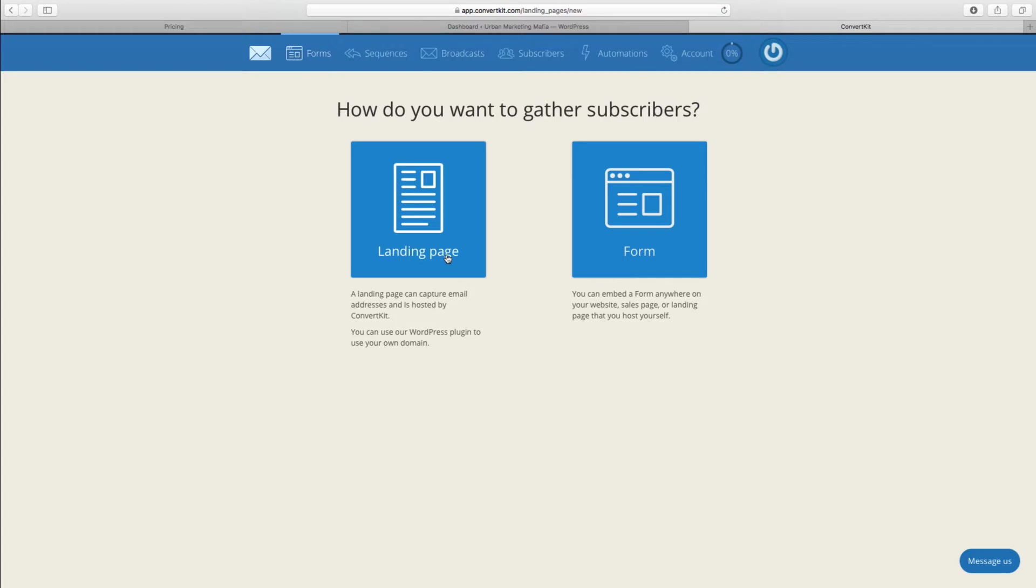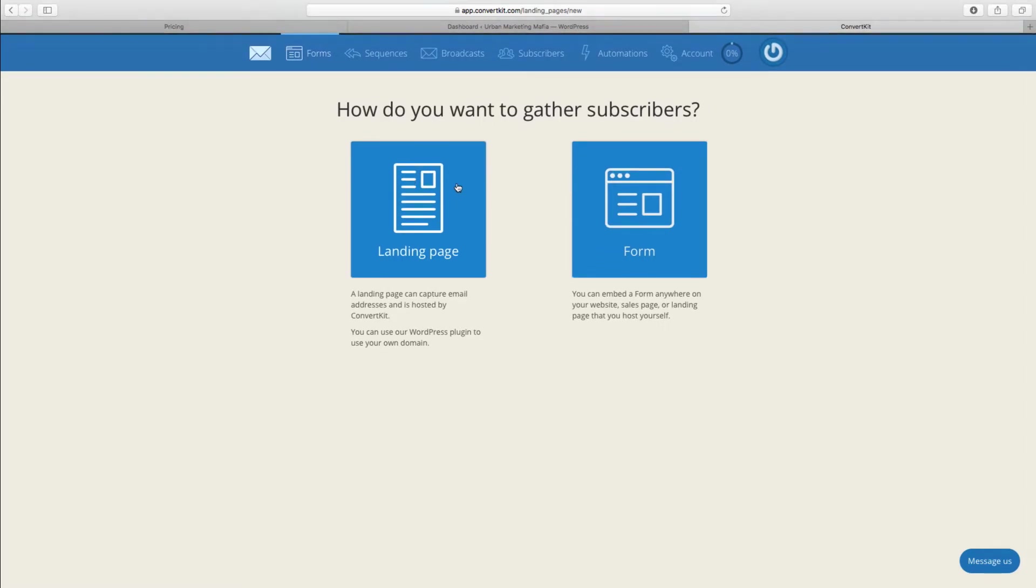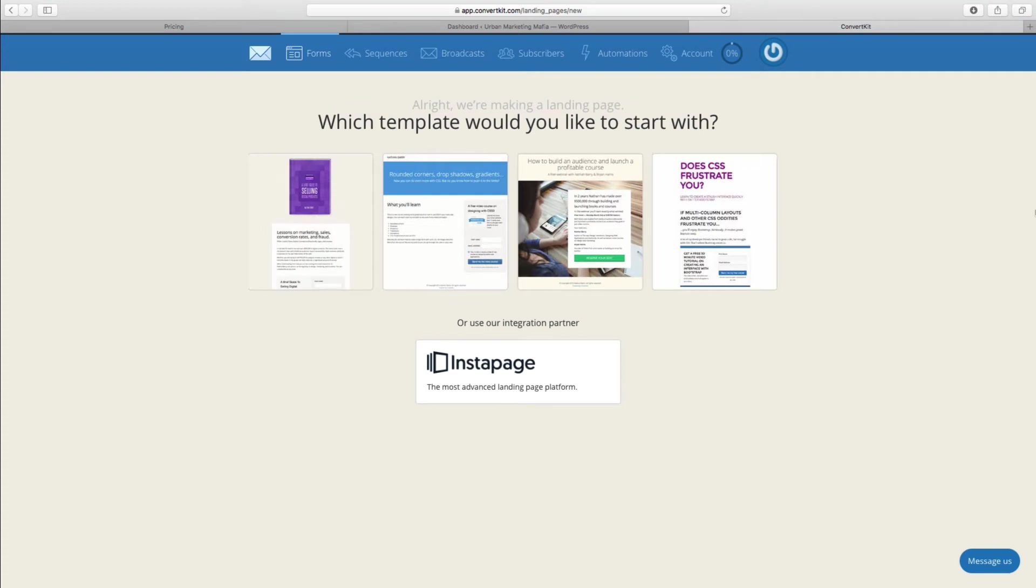What we're going to look at today is having a landing page for a competition, or you might want to have a free guide or a cheat sheet, anything like that where you're going to try and entice people to exchange their email address for something of value, whatever you think will be of value to your clients.